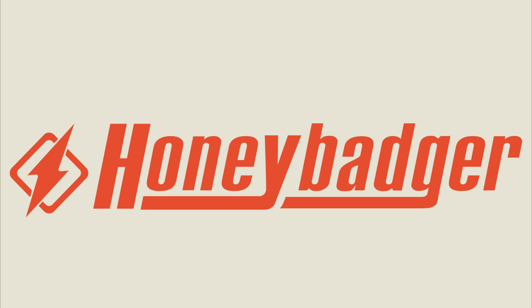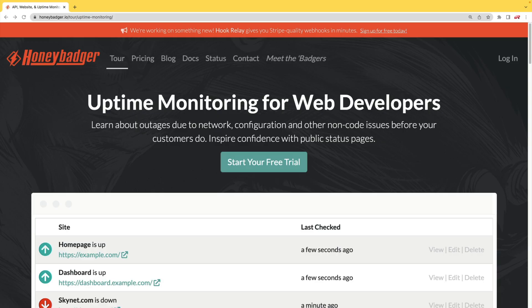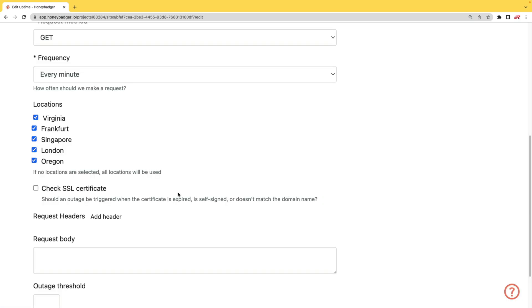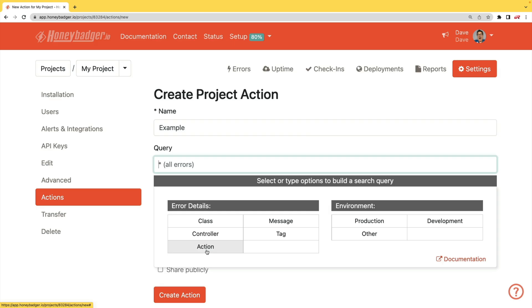This episode is sponsored by HoneyBadger. In addition to HoneyBadger's great error monitoring service, they also have uptime monitoring for web developers. HoneyBadger has recently shipped an update that allows for public status pages that can help communicate outages to your customers. In addition to your uptime monitoring, HoneyBadger now monitors your SSL certificates. And HoneyBadger now has actions which will allow you to do bulk updates to all your errors, or you can set defaults for incoming errors.